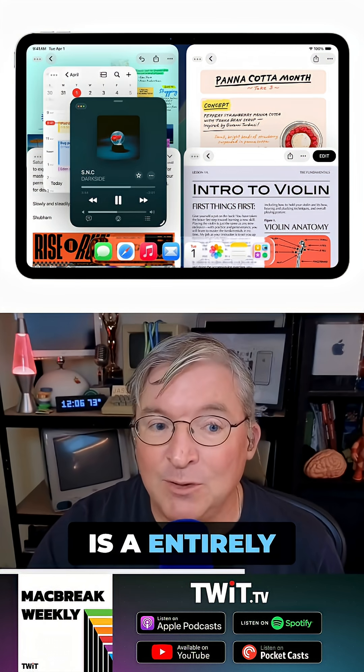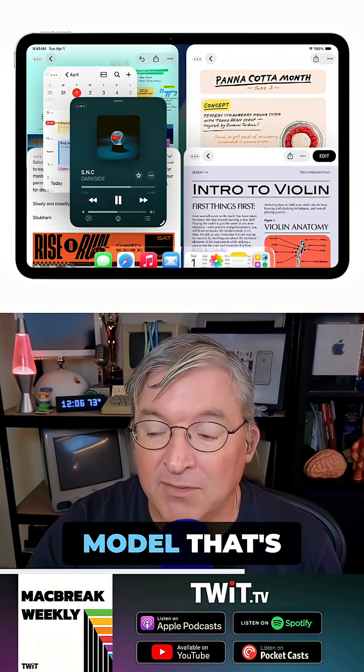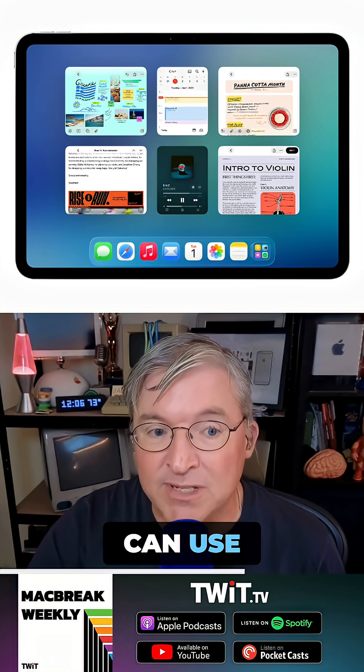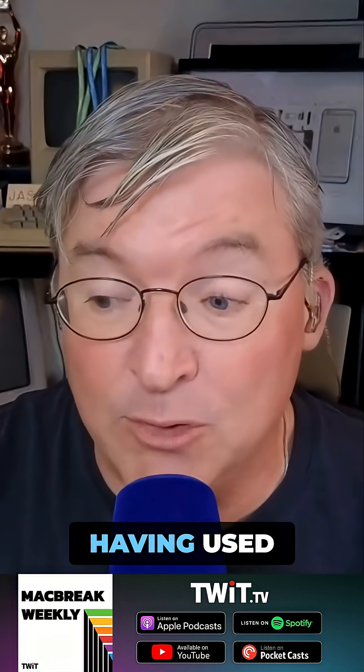They have an entirely new multi-windowing model that's inspired by the Mac, that can use modern Apple Silicon processors and the increase in RAM in the general environment that wasn't there before, and build something that works great. Having used it for a week, it works really, really well.